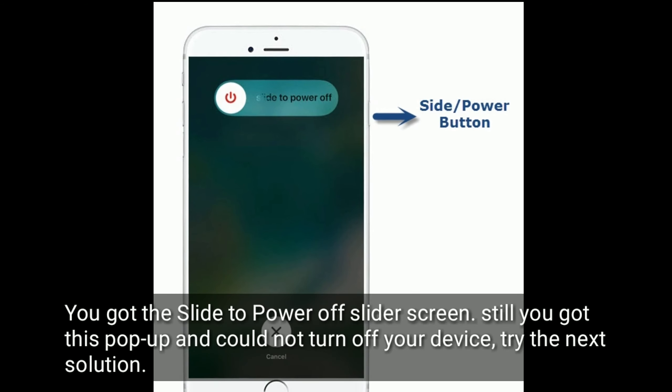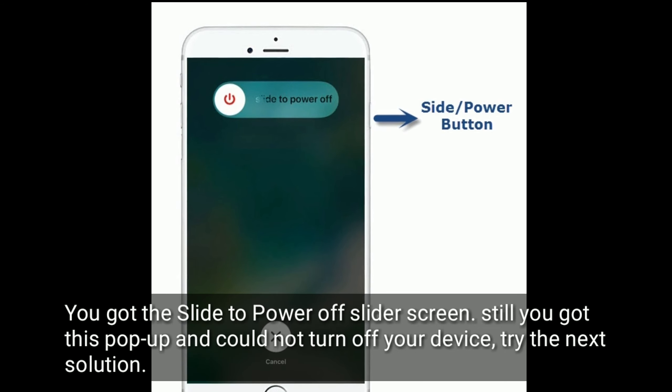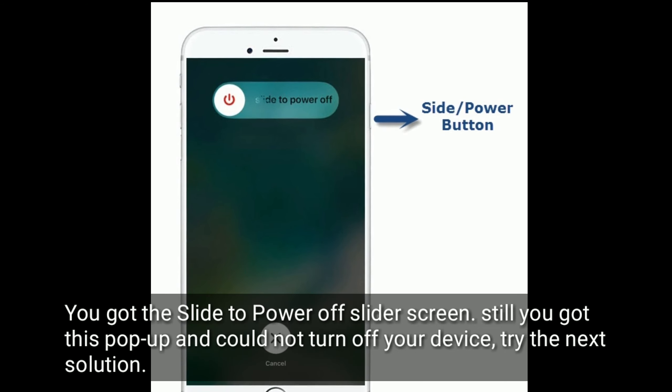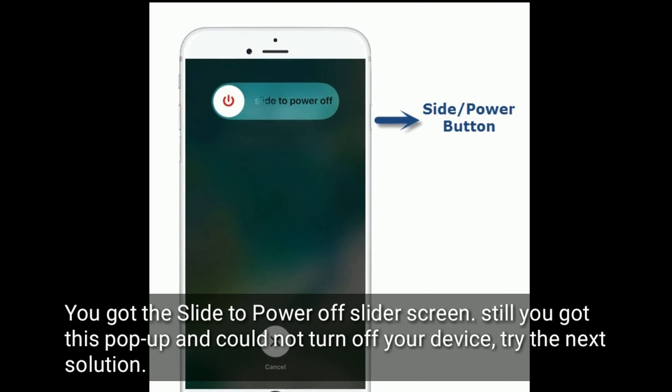If you got the slide to power off slider screen but still got this pop-up and could not turn off your device, try the next solution.